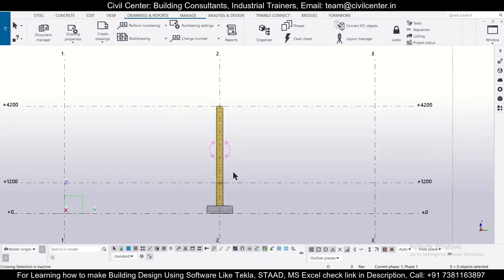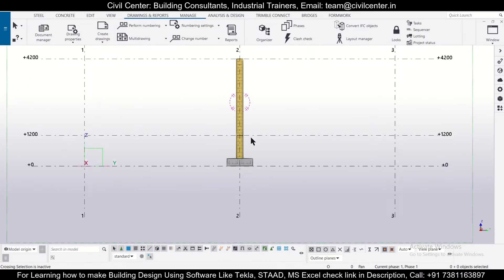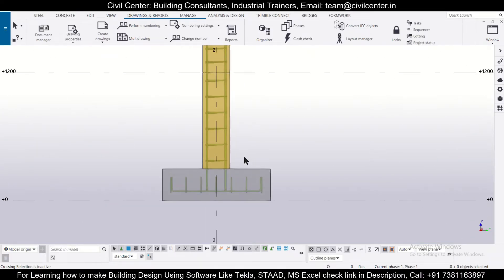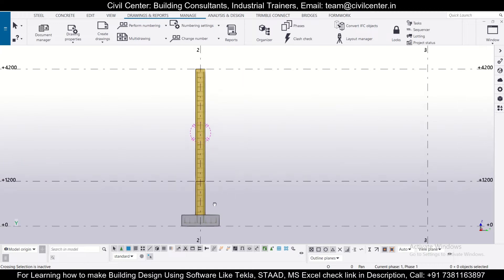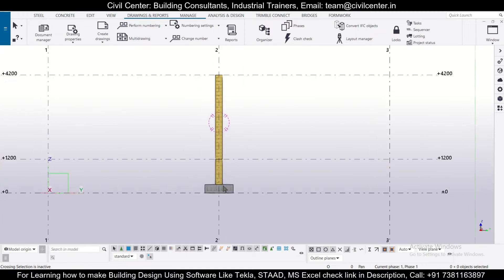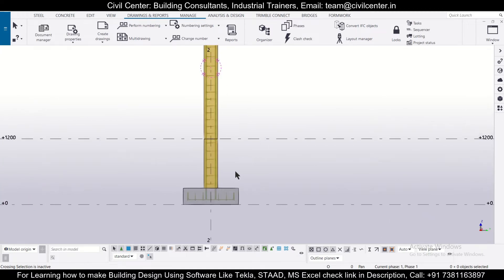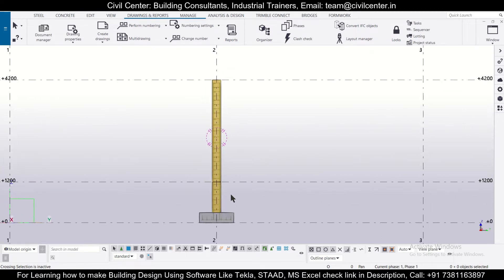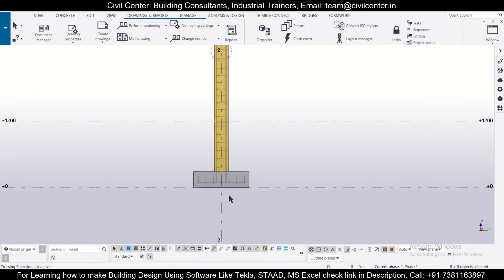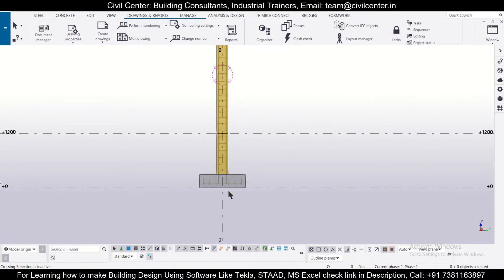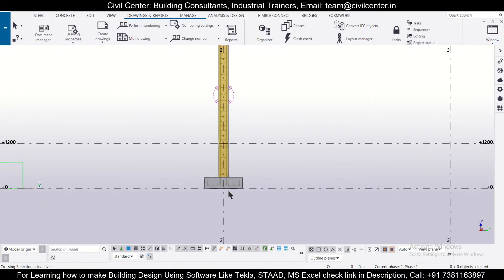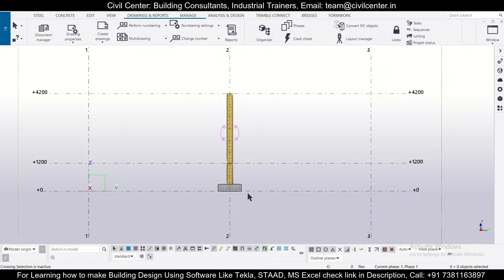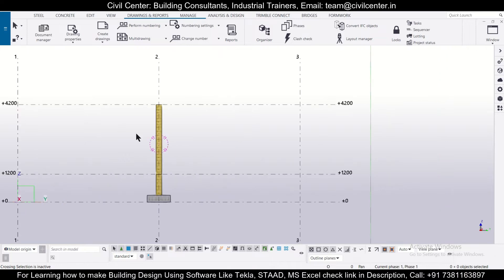Hey guys, this is your friend Maynark from Civil Center and I welcome all of you back to our channel and another video on Tekla Structures. So friends, in today's video we'll show you how to generate the drawings of a particular column and beam section or elevation in Tekla Structures. So without wasting any time, let's get started.